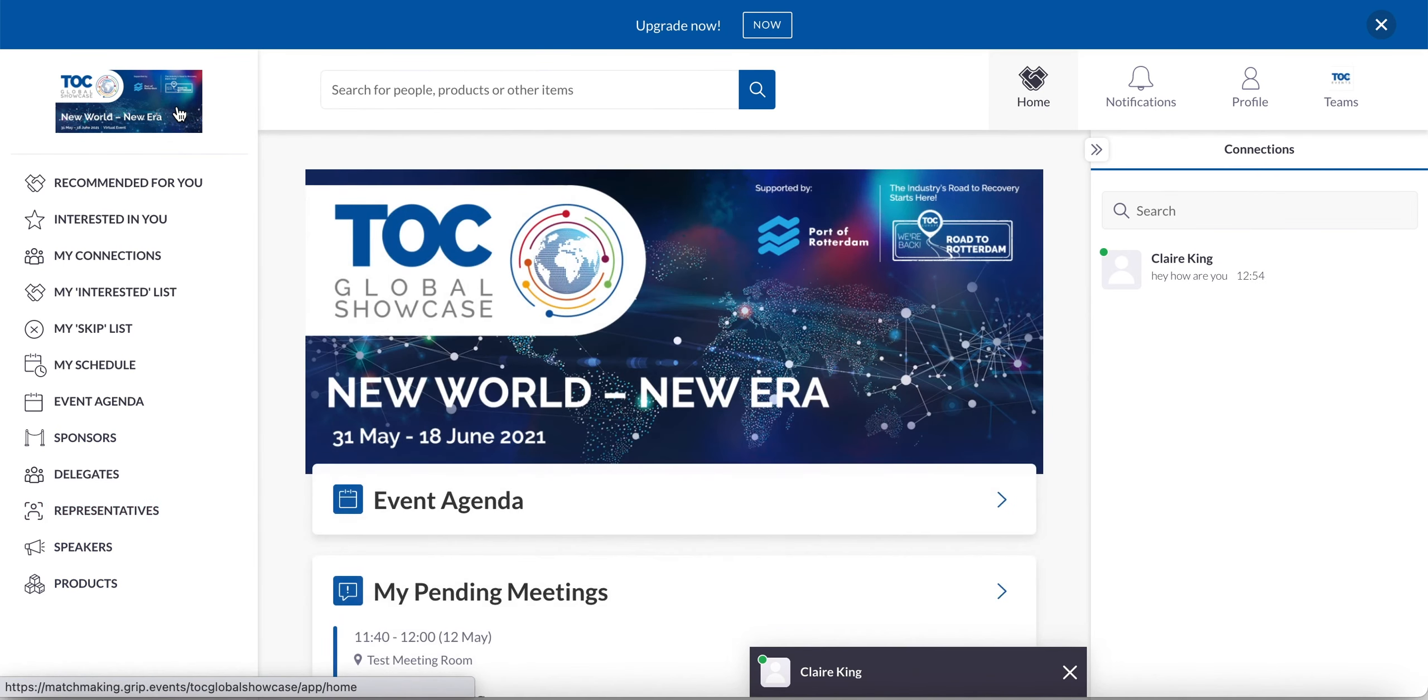So the final part I'm going to show you is the exhibitor portal. So if you're not an exhibitor, then this part won't be relevant to you. So enjoy the event.